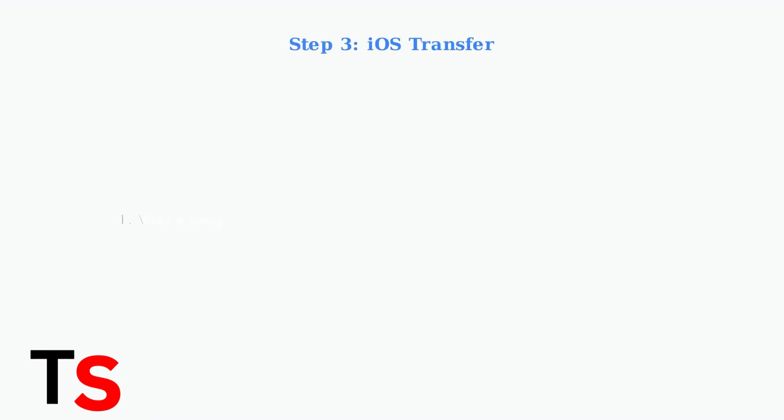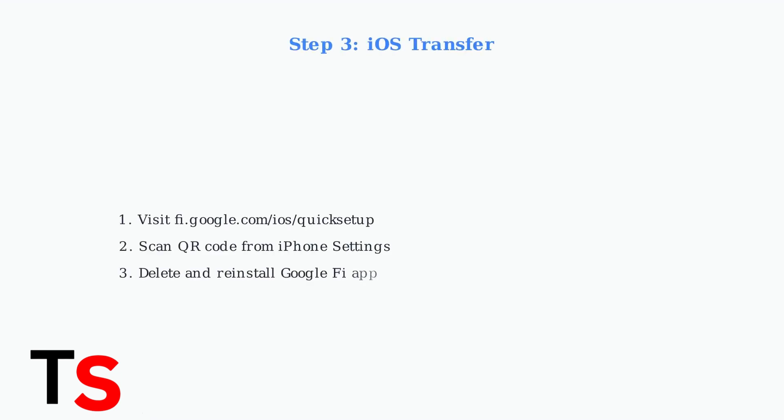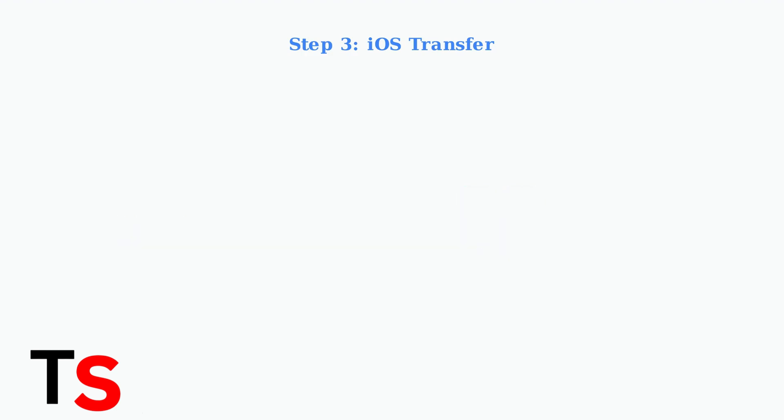For iOS devices, the process is more complex. Visit fi.google.com/quicksetup on a desktop computer, scan the QR code from your iPhone settings, then delete and reinstall the Google Fi app.